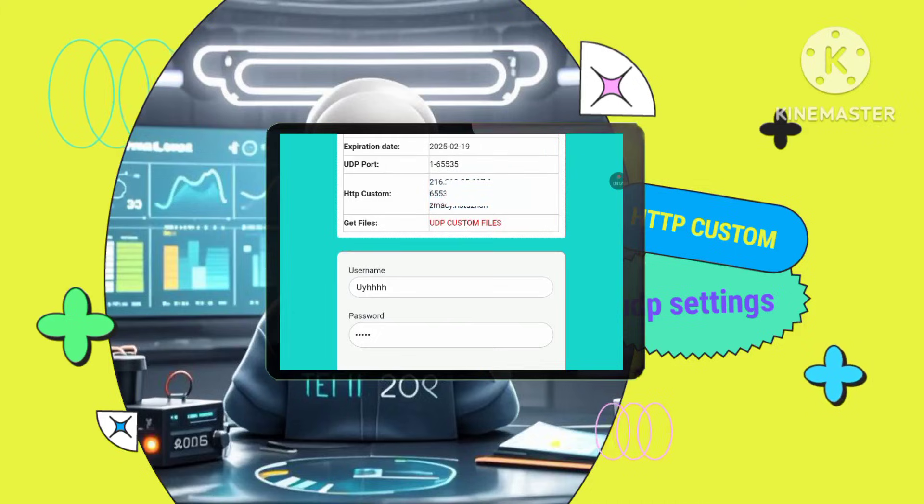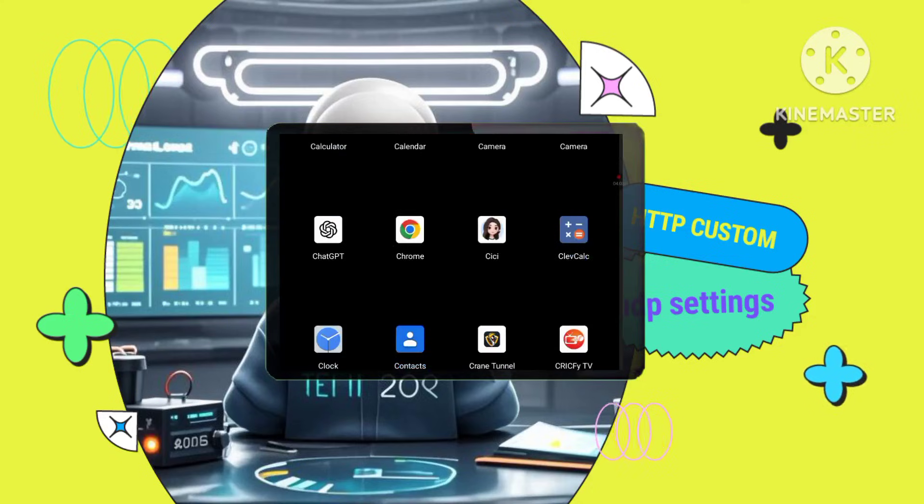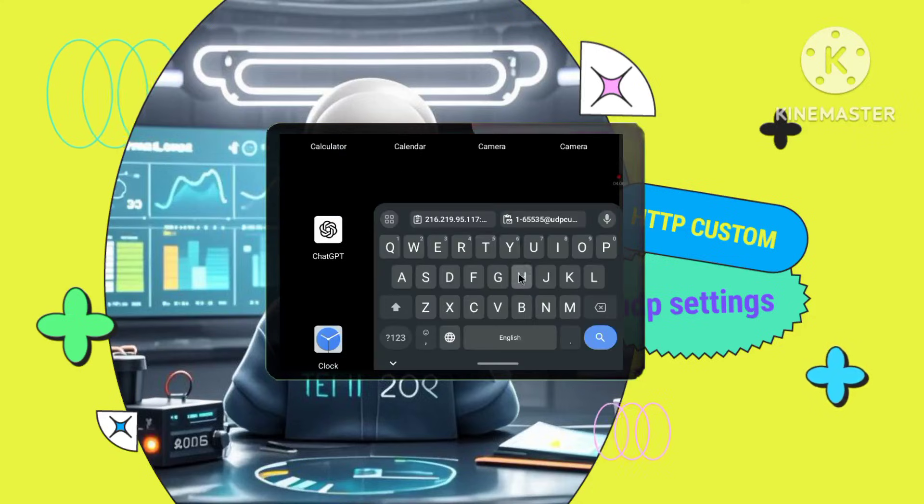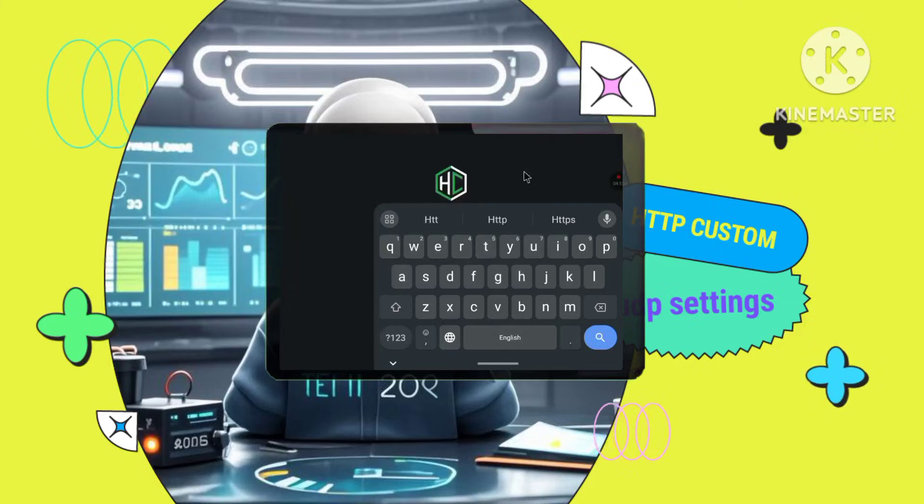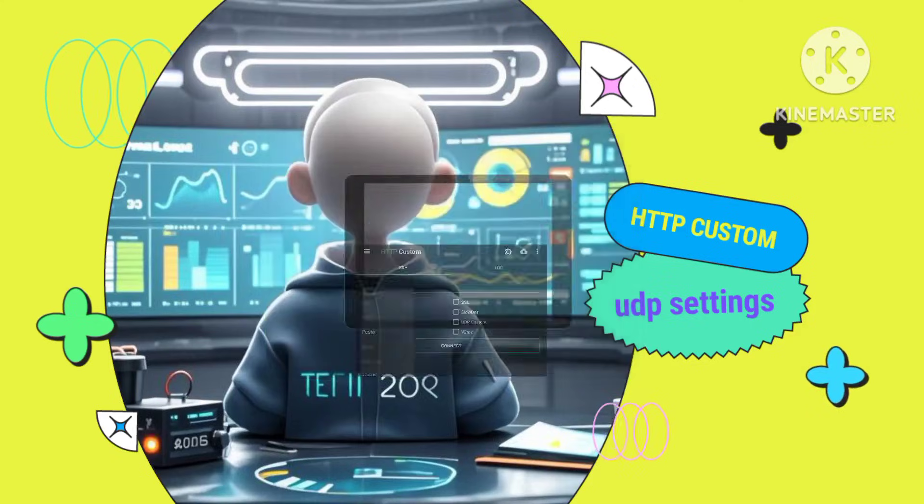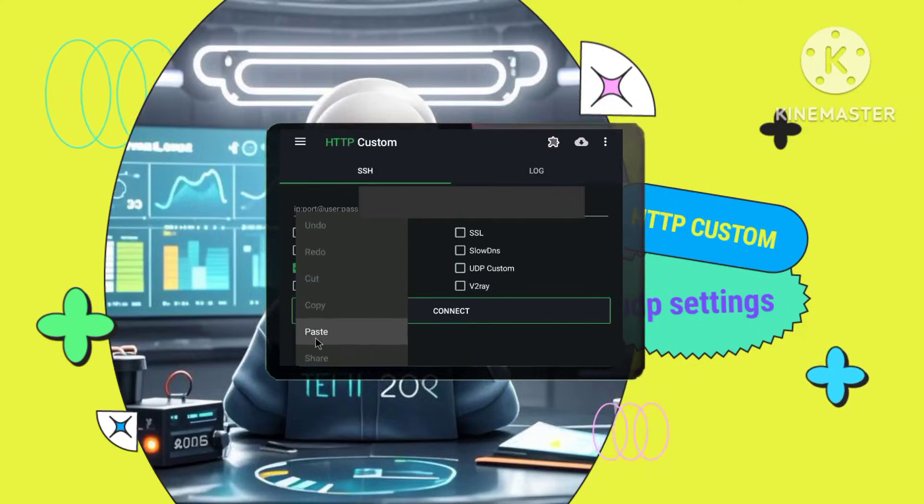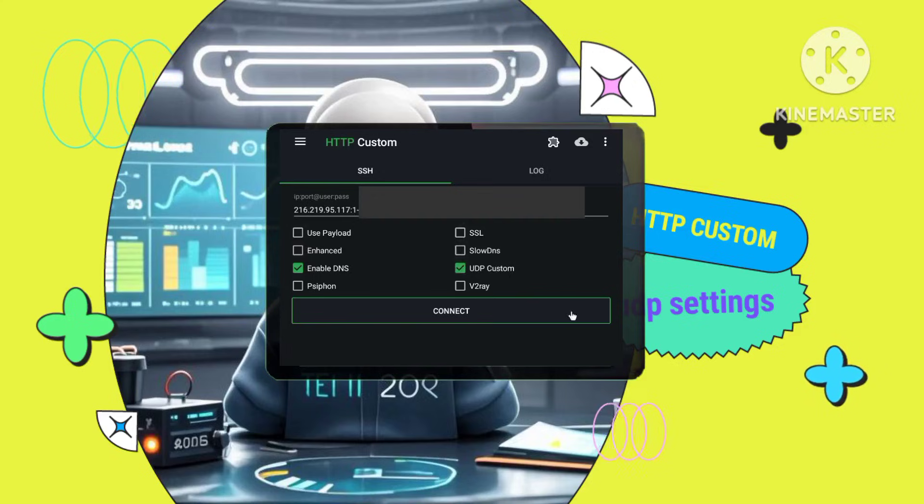Step 7. Connecting an HTTP custom VPN. Enable UDP custom. Open the HTTP custom VPN app and check the UDP custom box. Paste your details. Carefully paste the account details you copied from the Telegram bot into their respective fields in the HTTP custom VPN app.